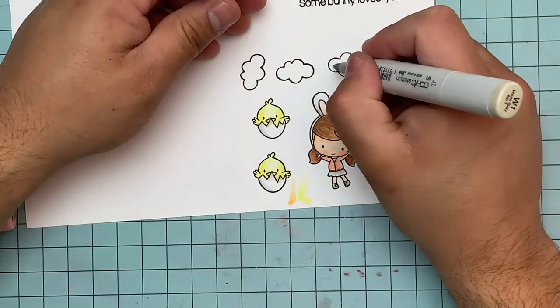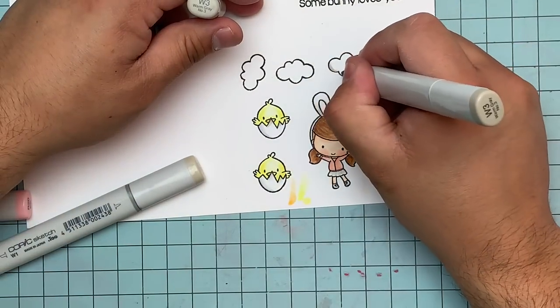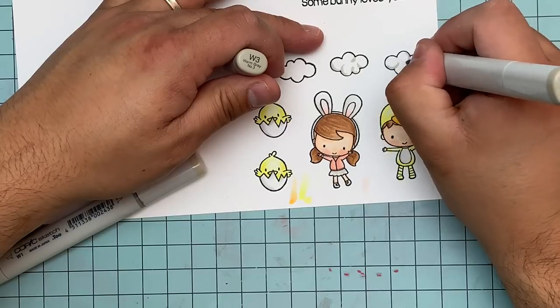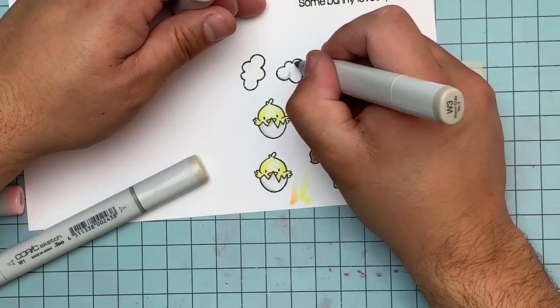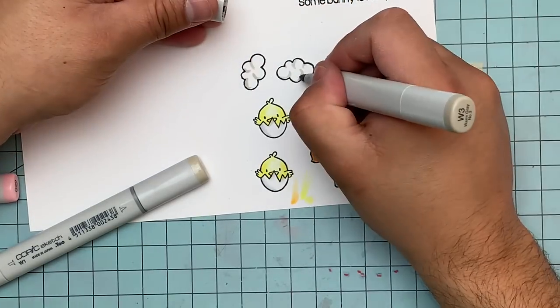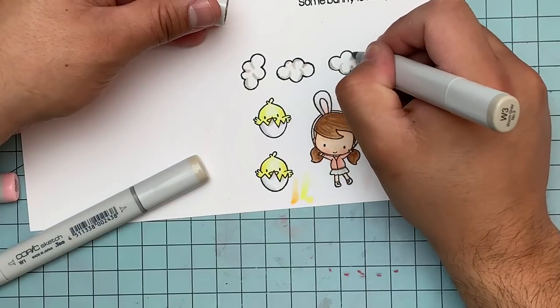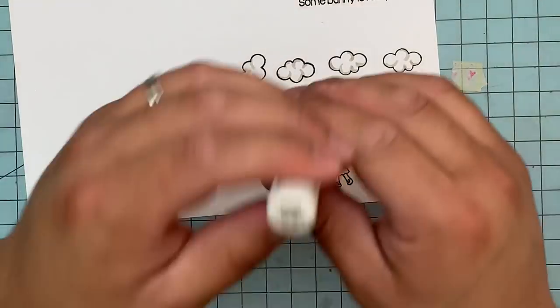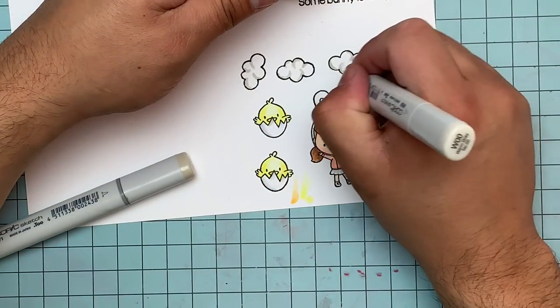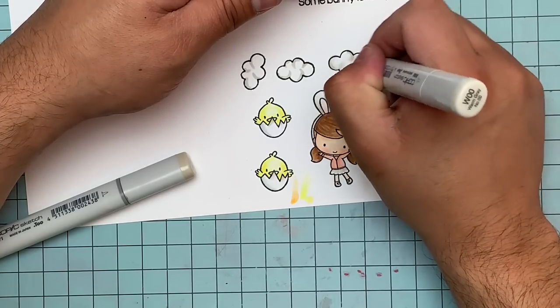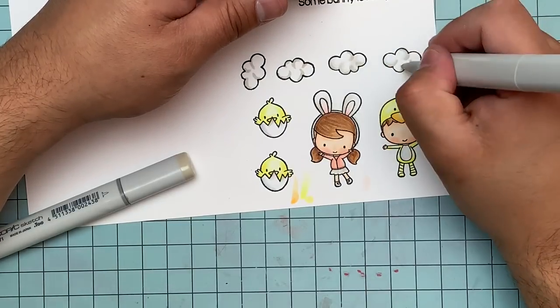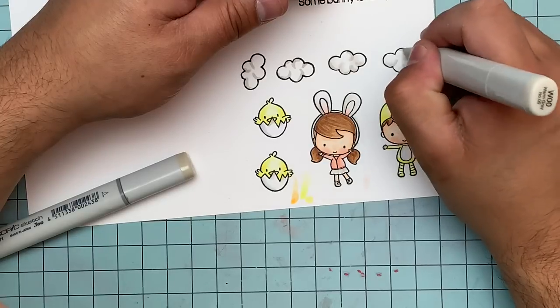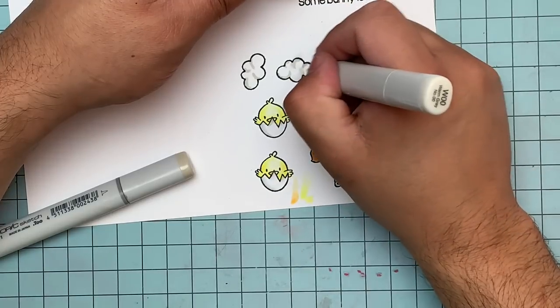I still have to color the clouds and I use my warm grays again. I'm not just coloring along the edge. I'm bringing the marker, my Copic, into the actual image you see right here to give it more of a dimensional look. This is the W3. I went a little heavy, and then I go in with my W00 to blend it out just to lighten it up. You want to blend it into the paper and this gives it more of a dimensional look, a natural look as opposed to just lines.